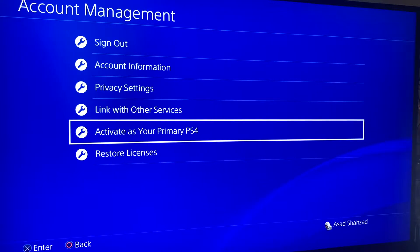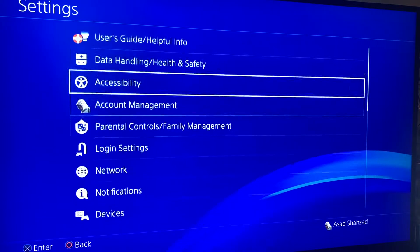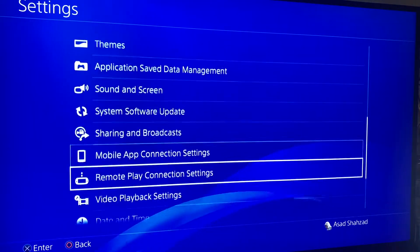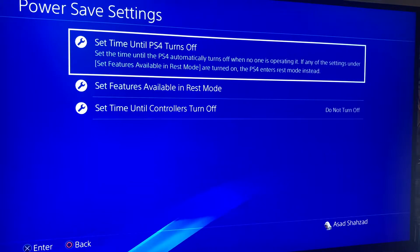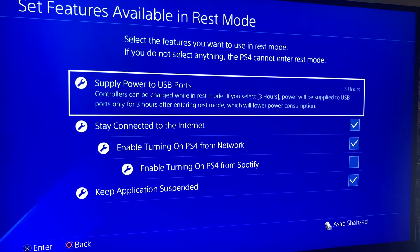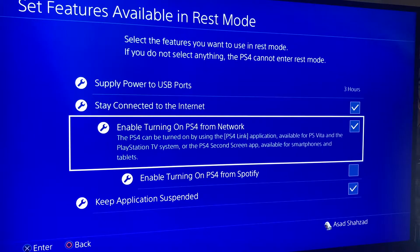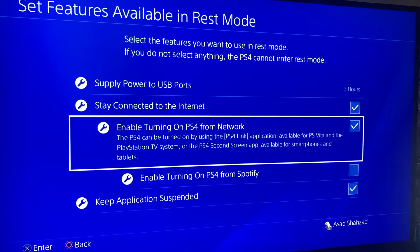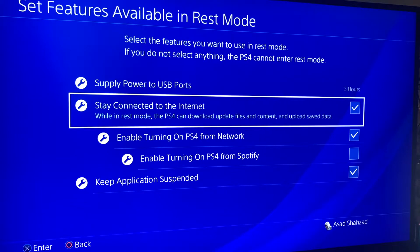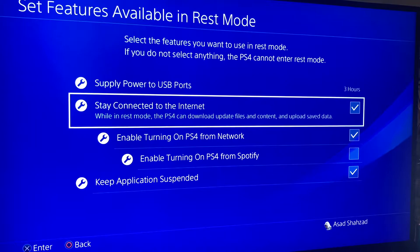Once you've activated the PS4 as your main PS4, go back to Settings and go to Power Saving Settings. From there hit Set Features Available in Rest Mode and make sure these two are checked — specifically Enable Turning On PS4 From Network. This allows you to turn on the PS4 from anywhere in the world so you can play, because the game is still running on the PS4 and is being streamed to the laptop or PC.